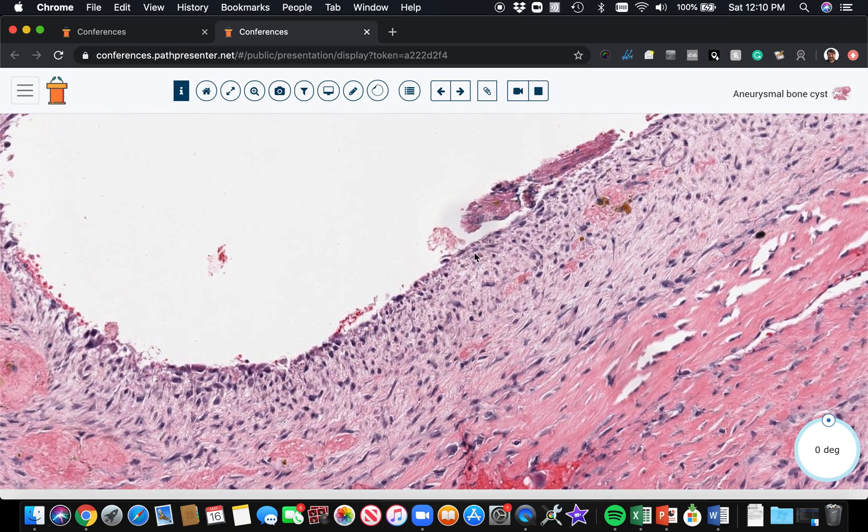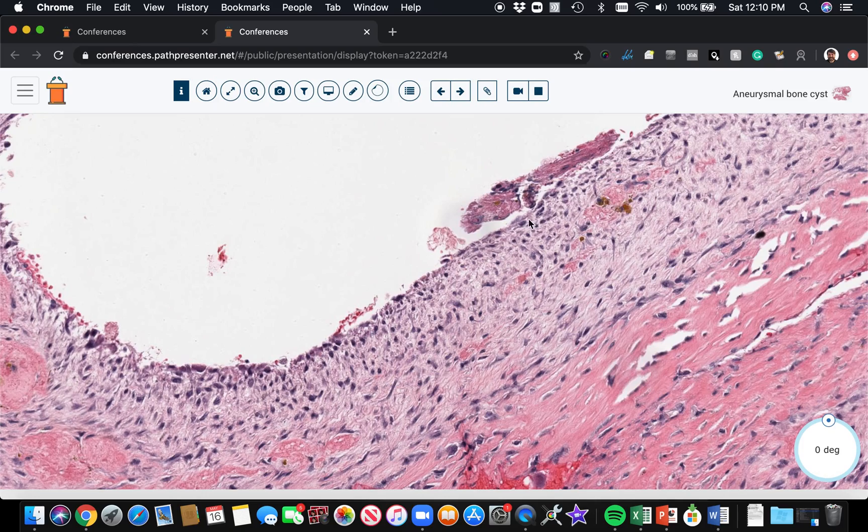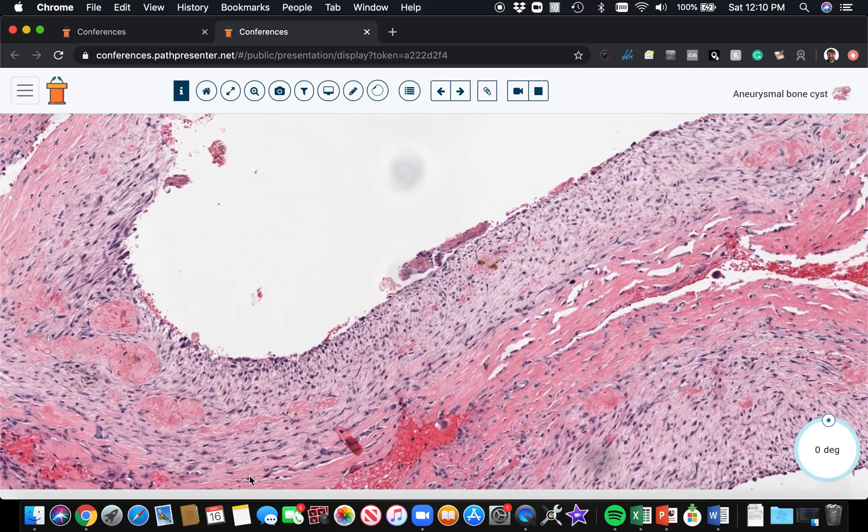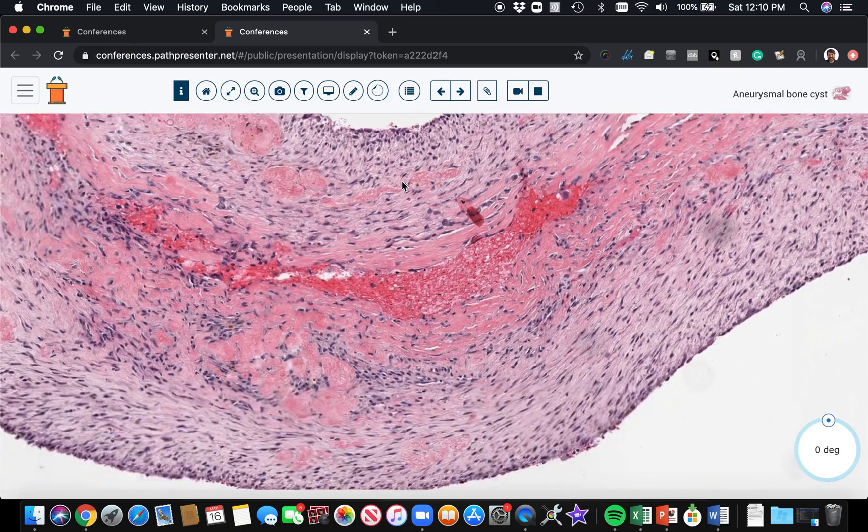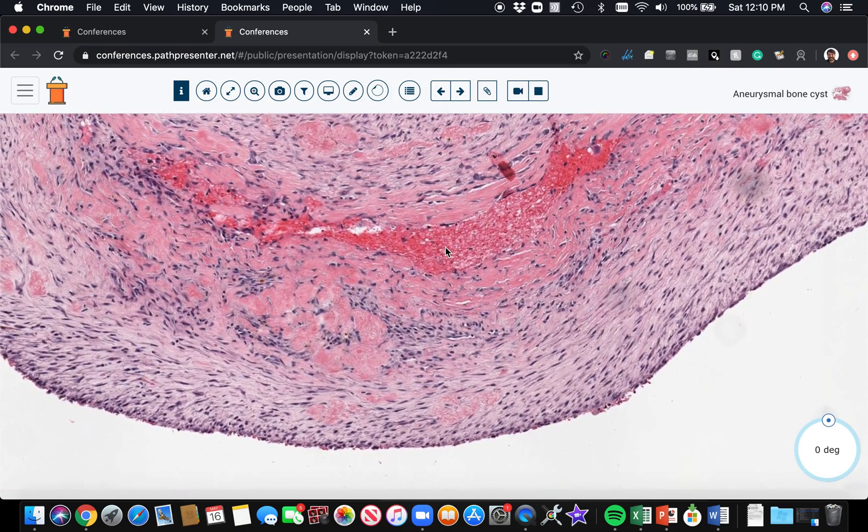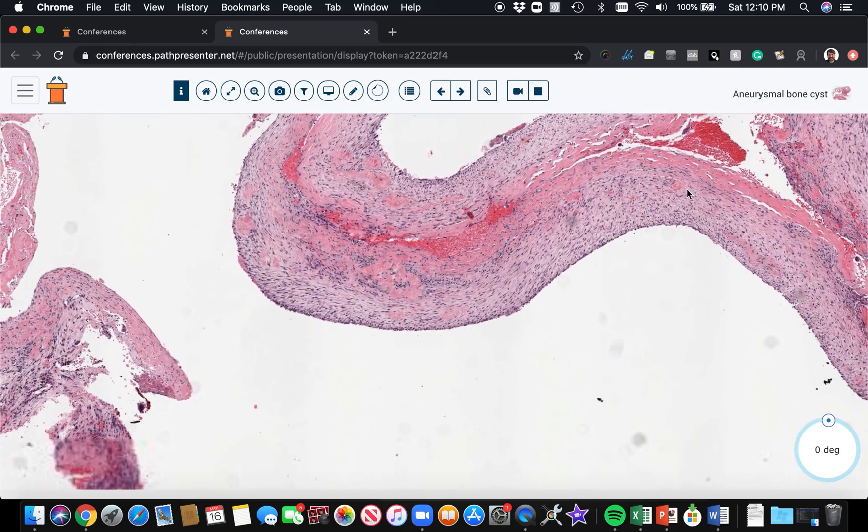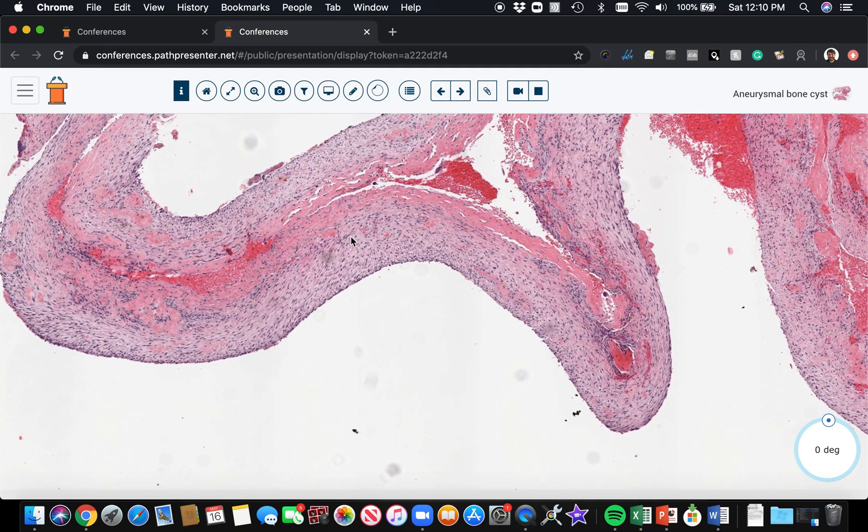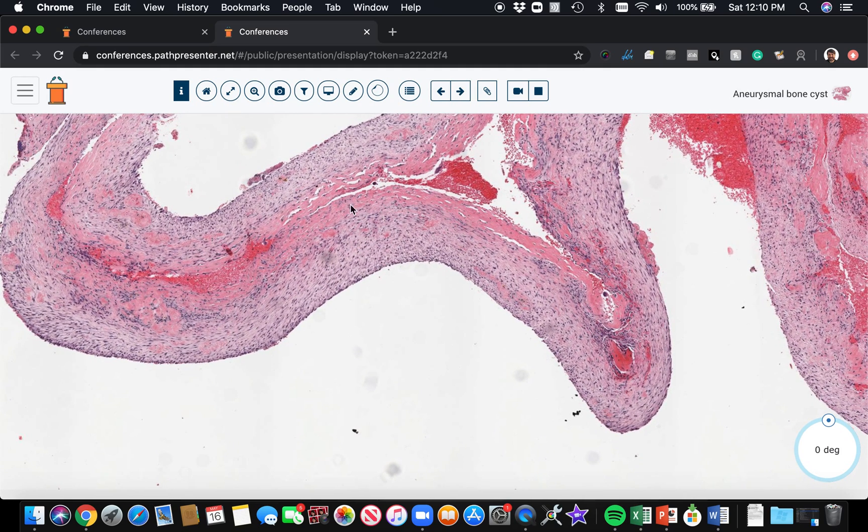Okay, the space is not really lined by any true lining, it's kind of a pseudo-cystic space. And what you'll often see in these walls is loose stuff like this, but also some very dense collagen that's sclerotic.